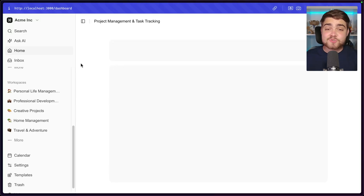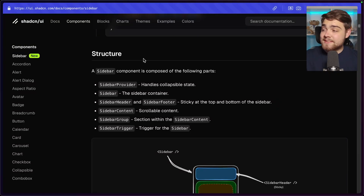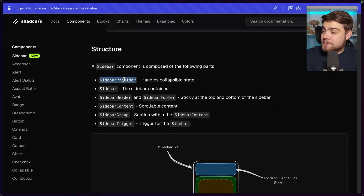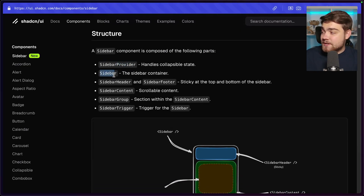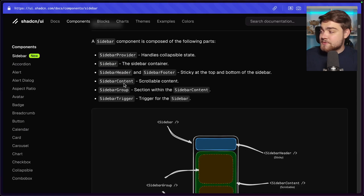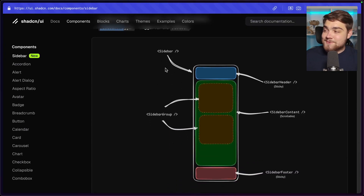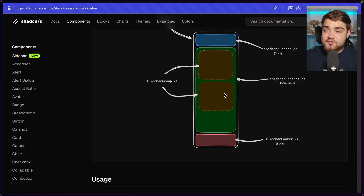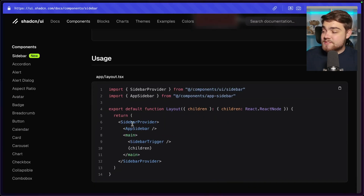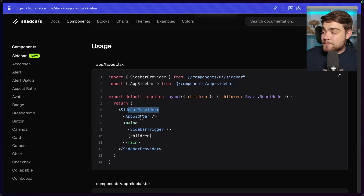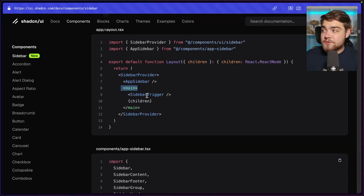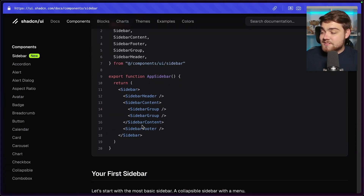Looking at the documentation, you can see the structure of a sidebar: the sidebar provider handles all the state, then you have the sidebar container, a sticky header and footer, scrollable sidebar content, groups, and triggers. The usage is simple — wrap everything in a sidebar provider, add your app sidebar component, and your main content area in your layout.tsx, and you're ready to use a sidebar.